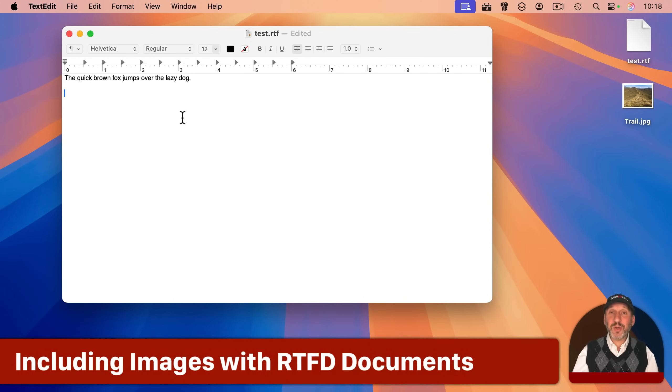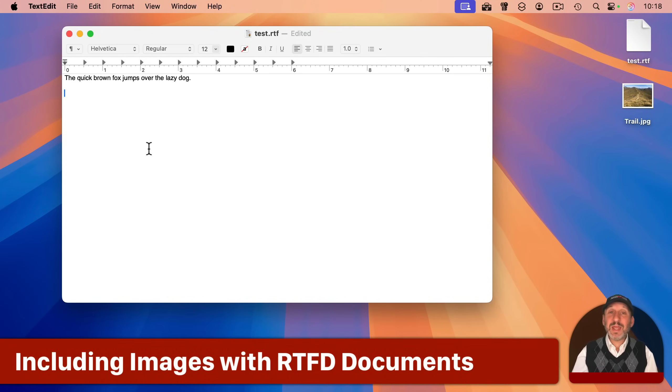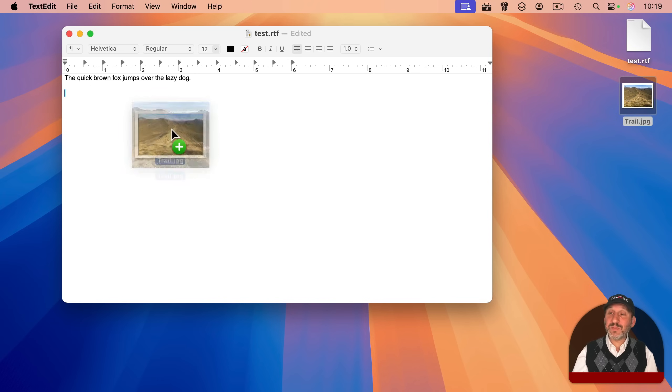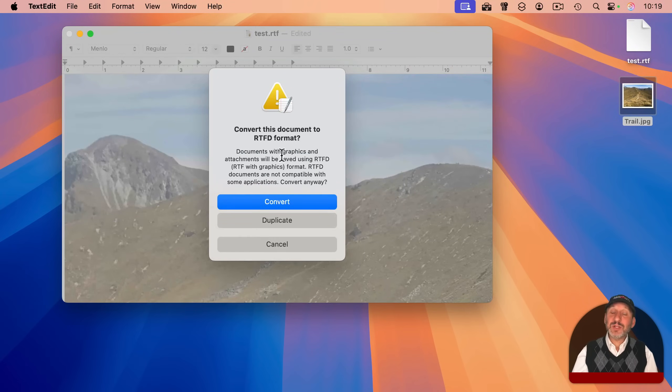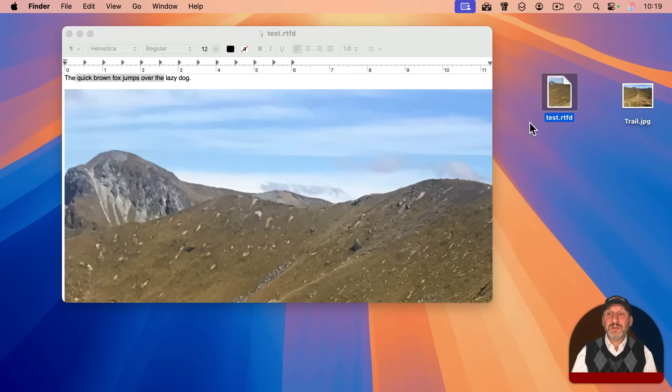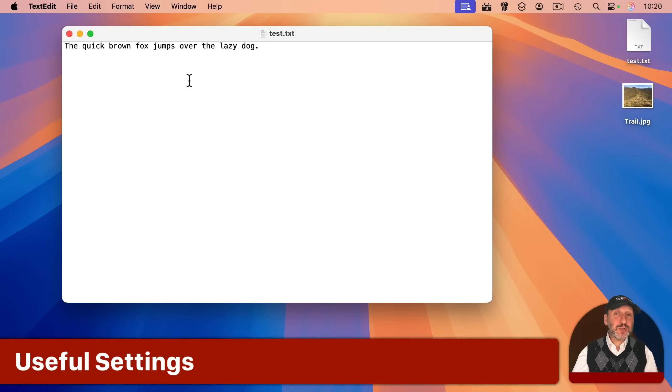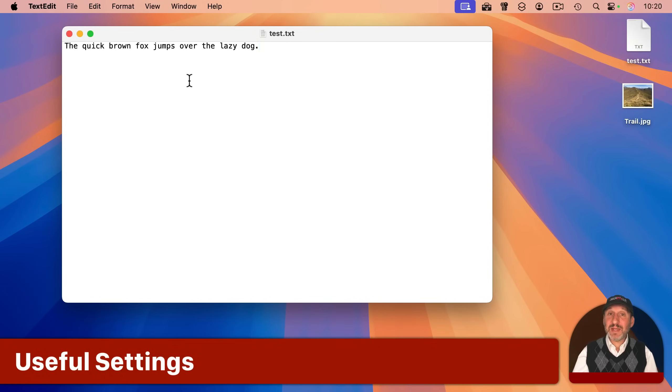Now, there's also a third kind of file that TextEdit can handle. Notice I never mentioned inserting images or graphics. You can do that if you're in rich text mode, but once you do, it's going to ask to convert to RTFD. This is a special format that's really only handled by Apple devices, and let's finish with a few quick settings that are useful.